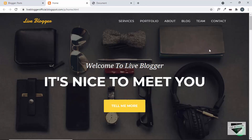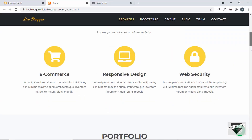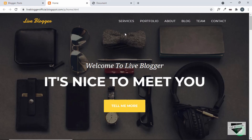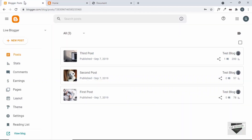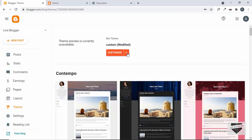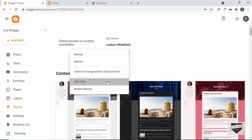This is our Blogger website where we are going to add our preloader. Let's go to the dashboard, then go to Theme, click on the arrow, and click on Edit HTML.